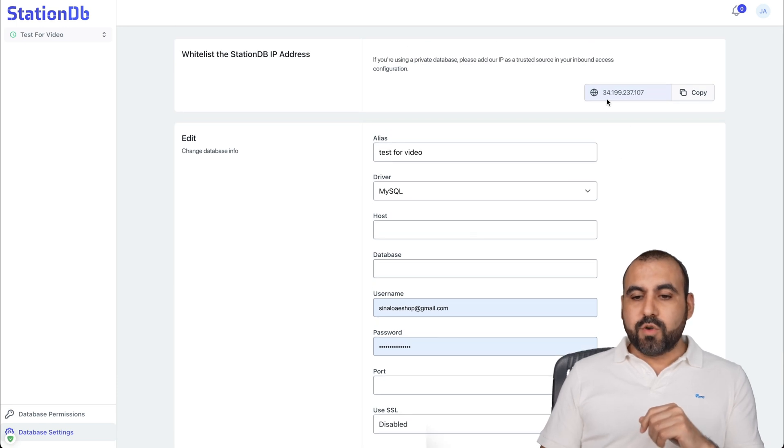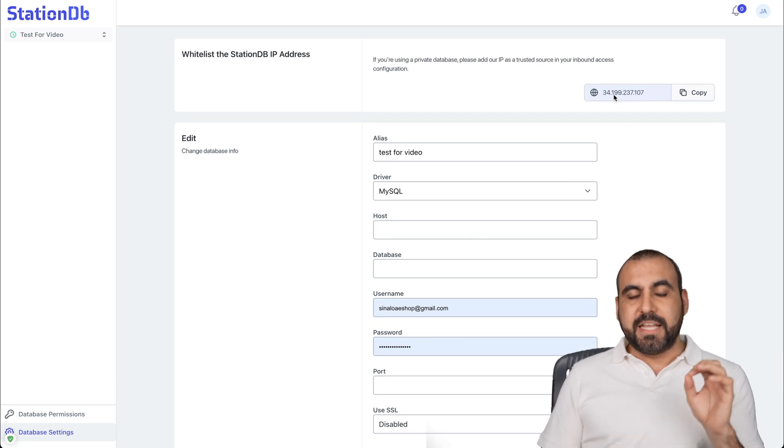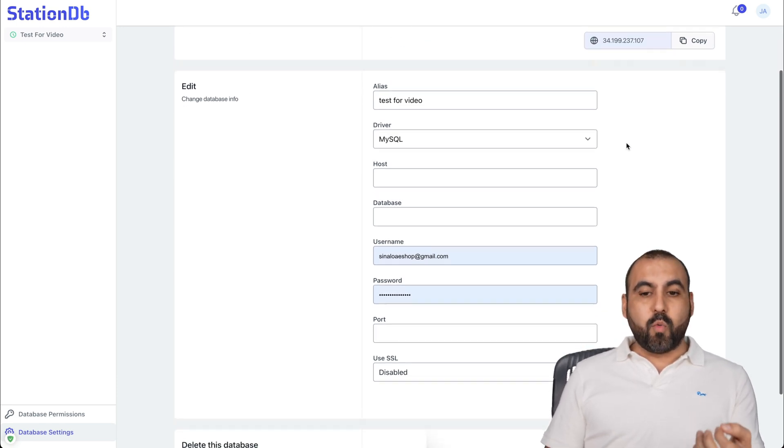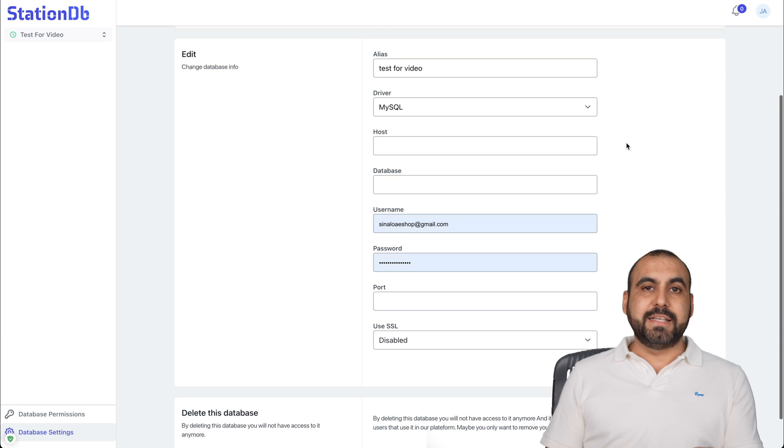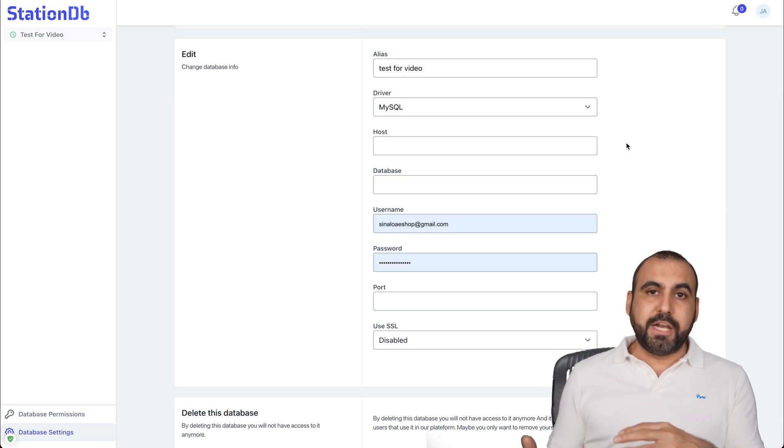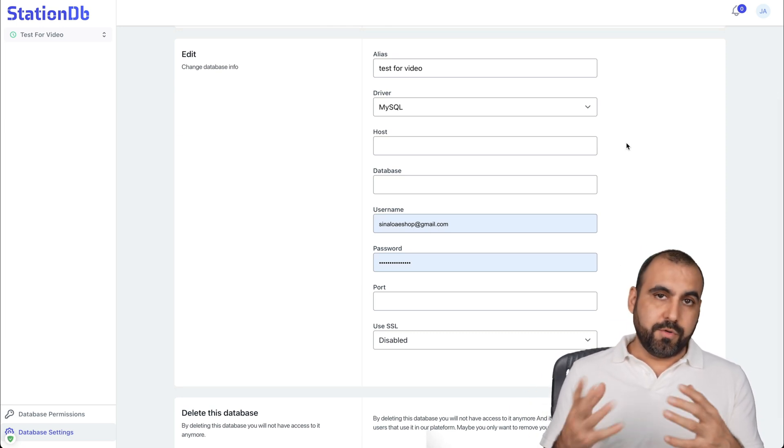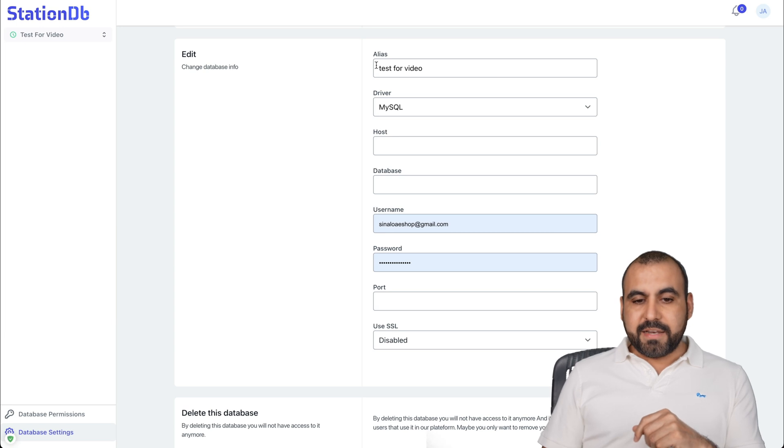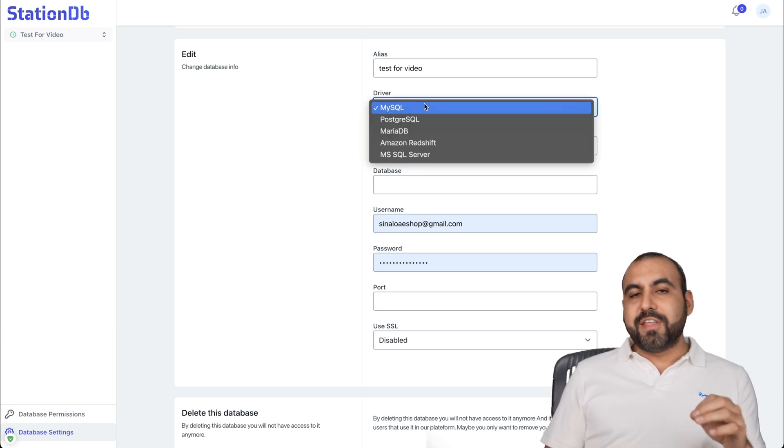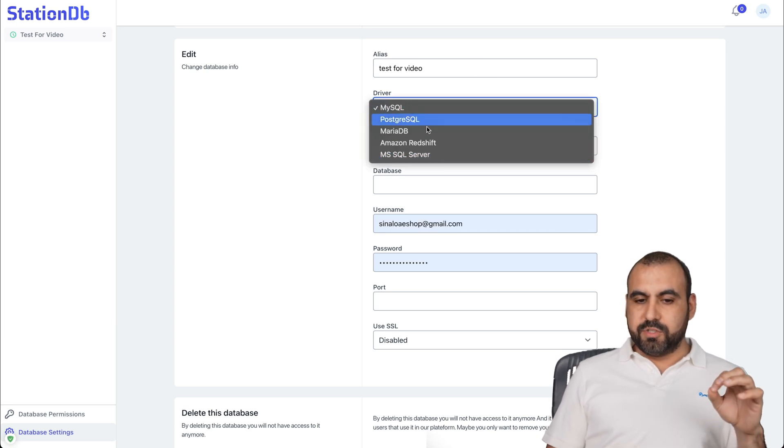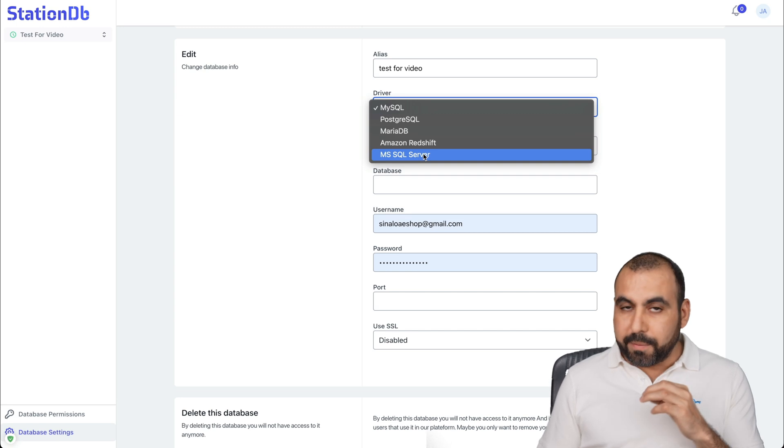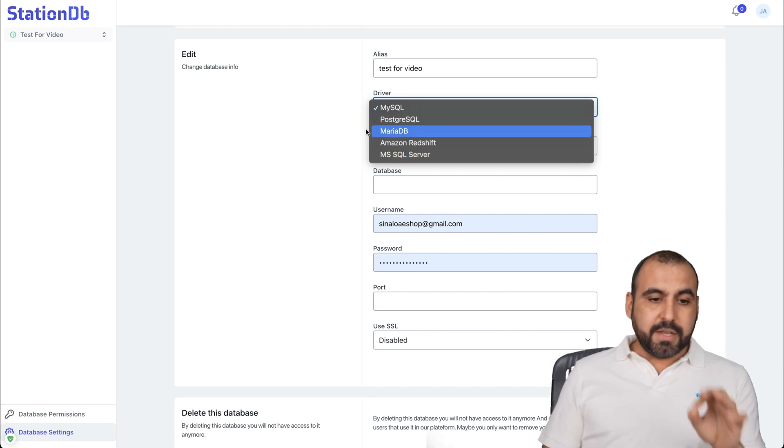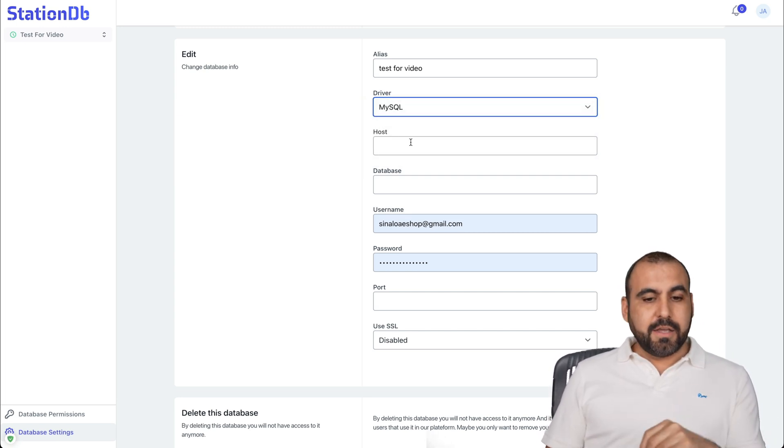First of all, it's going to tell you what IP StationDB is going to use. That way you can white label it in case it's getting blocked by your VPS manager or your cPanel or something like that. After that, name it alias and you can connect any of these type of databases available. So there's most popular databases available here to connect.